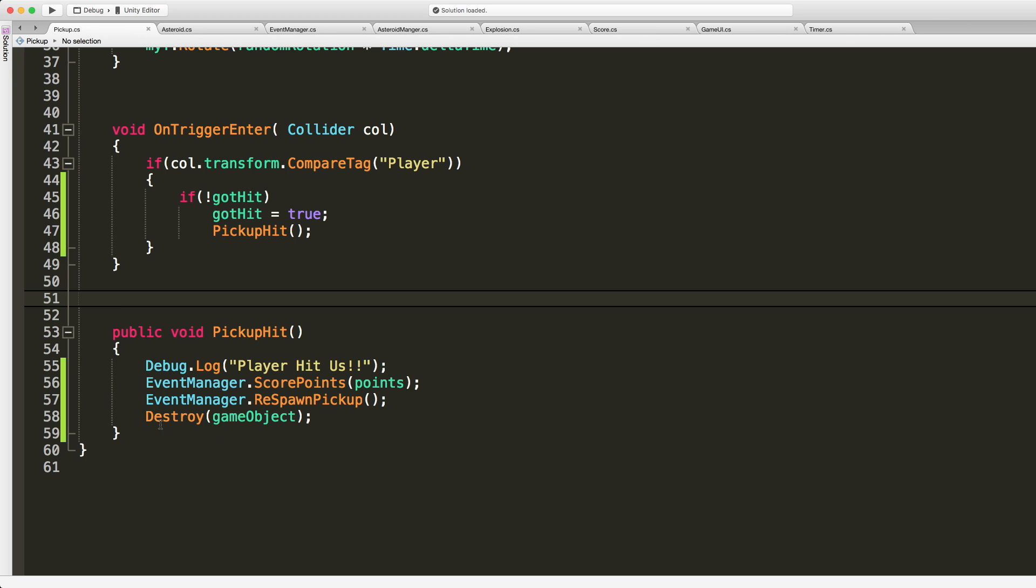Okay so we go ahead we're going to debug we got hit. We're going to call the respawn and then we're going to destroy ourselves. So that should be everything we need here.